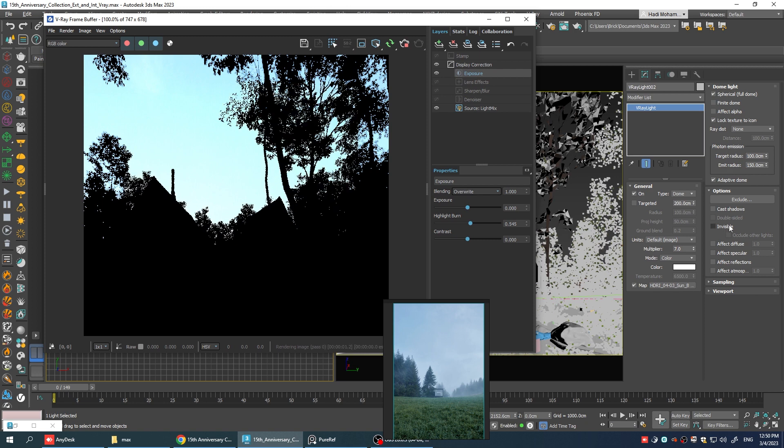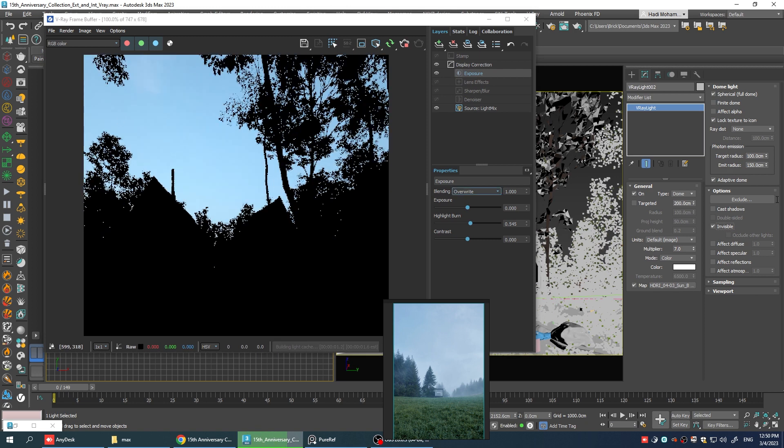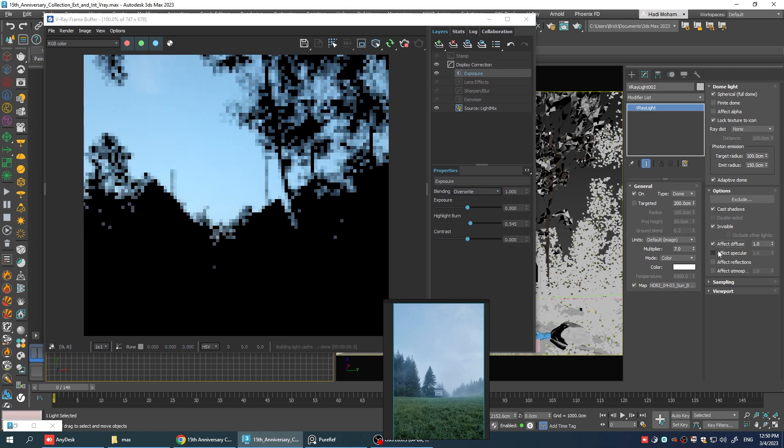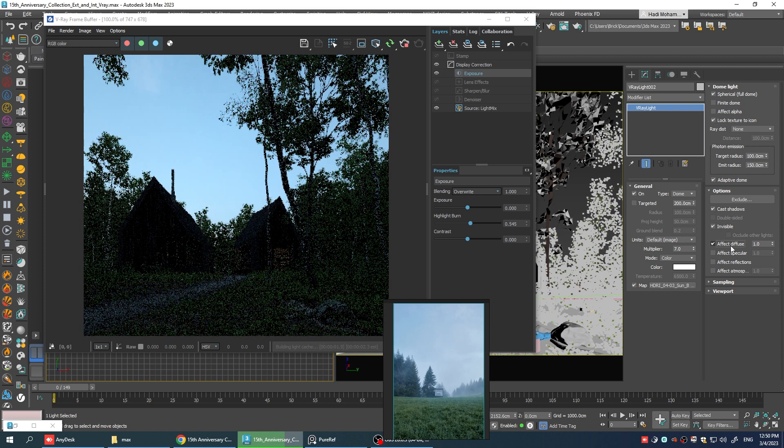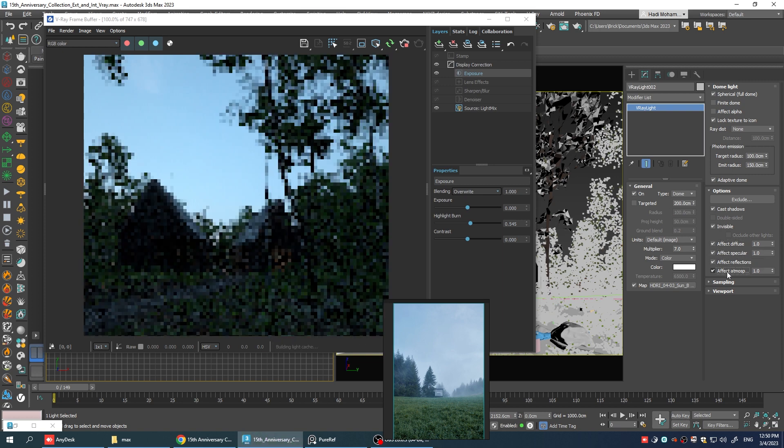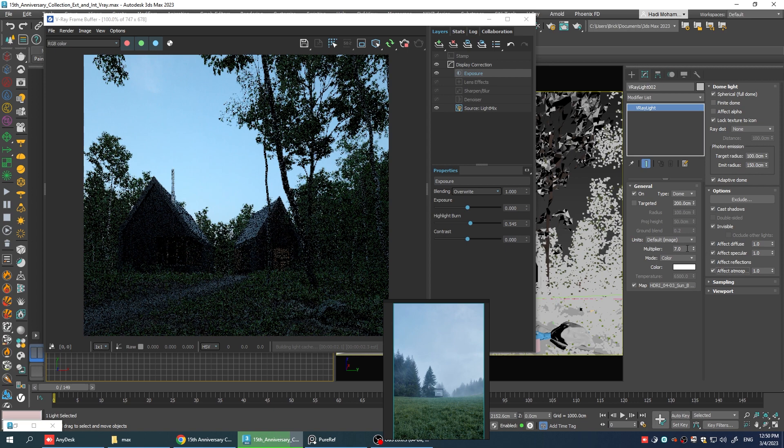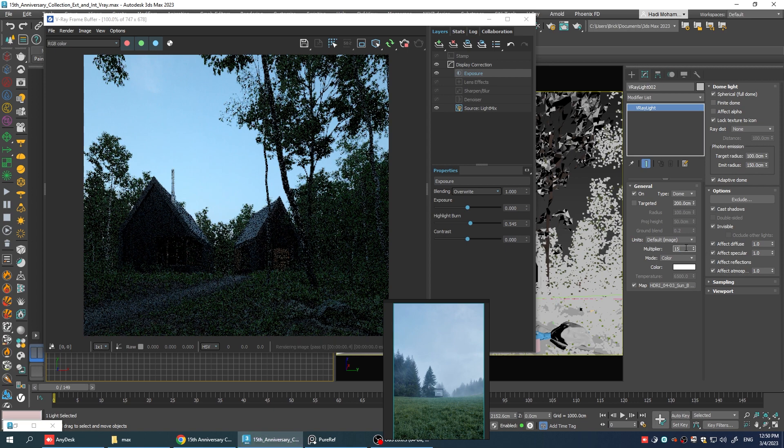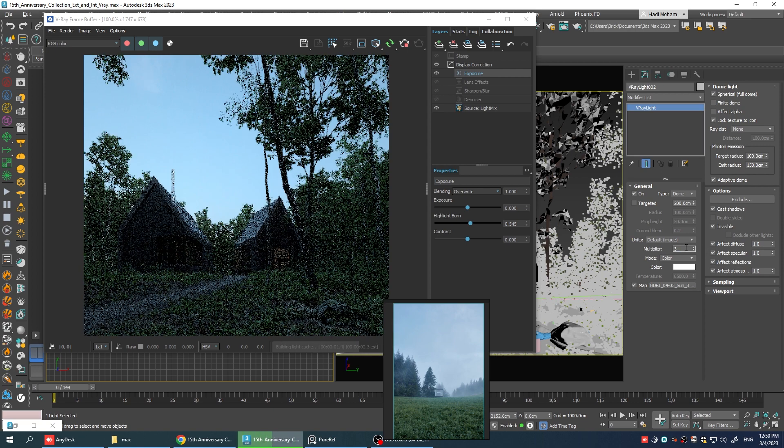Now, in this one, I want it to be invisible. But I want it to affect everything else. So, let's enable all the other options. Okay. Now, if I increase the multiplier on this one, it will only affect the illumination, not the background.